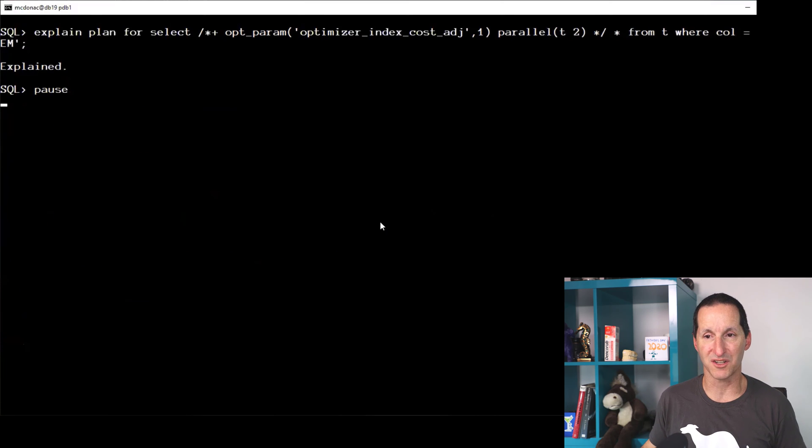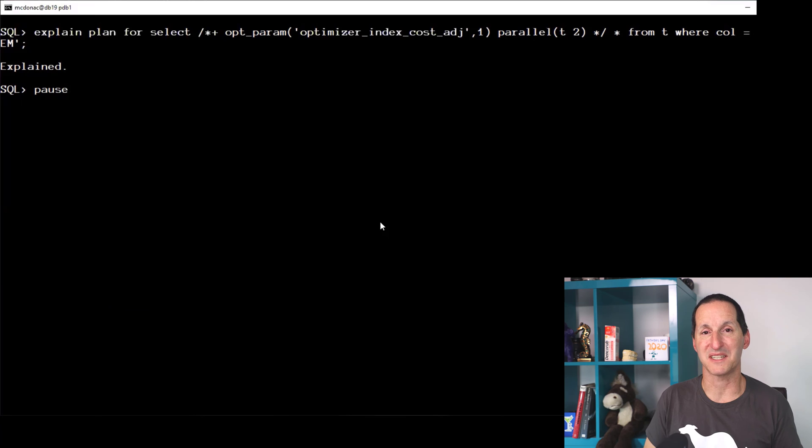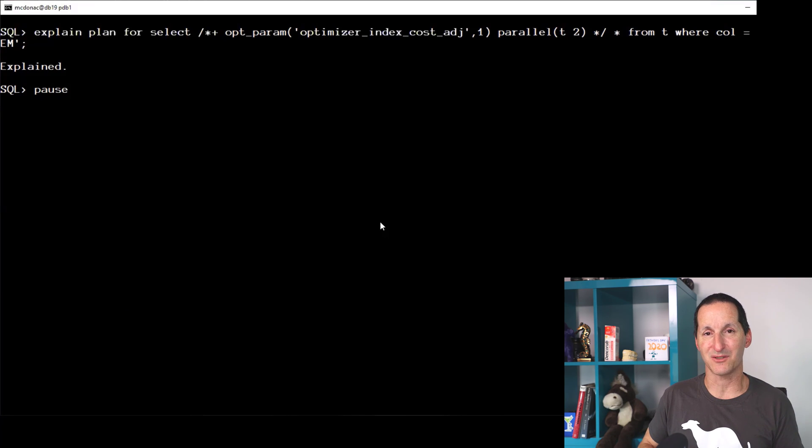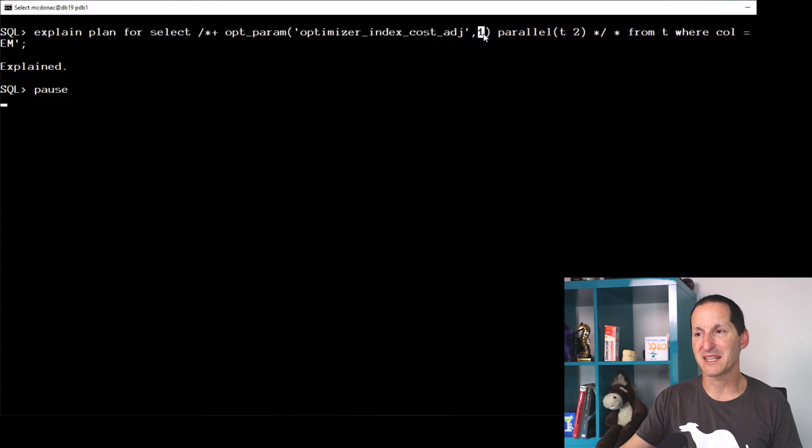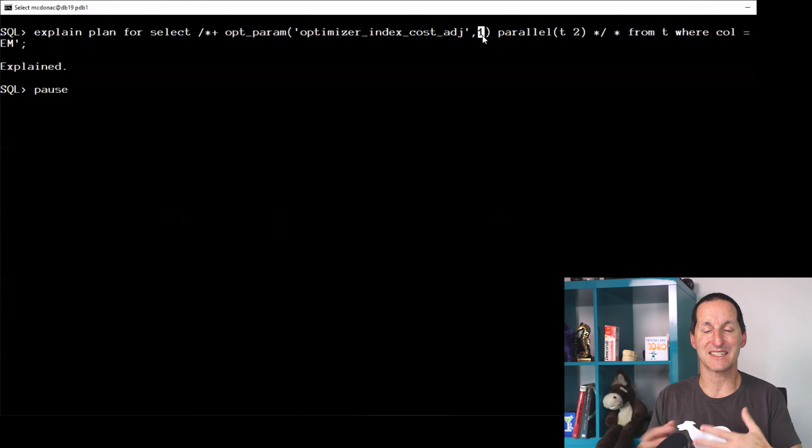So for example, here I can do the opposite, just to prove that parallel does not disable index use. I'm going to take the index and make them one one-hundredth as expensive. So I'm actually now telling the optimizer, look, indexes are just insanely cheap.